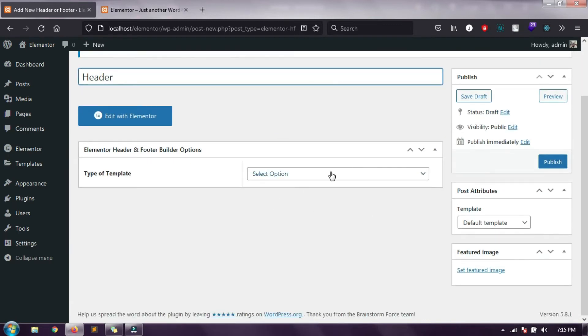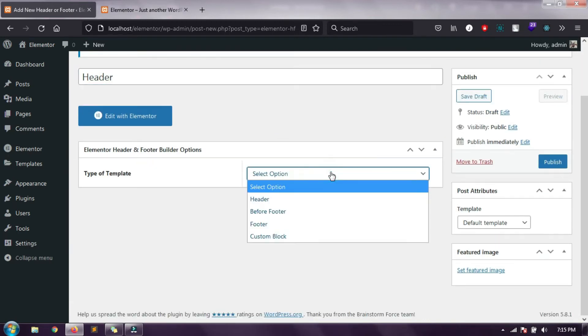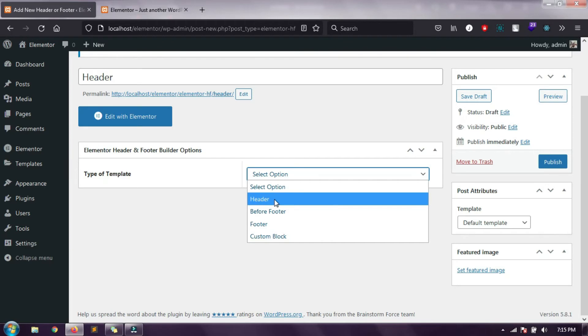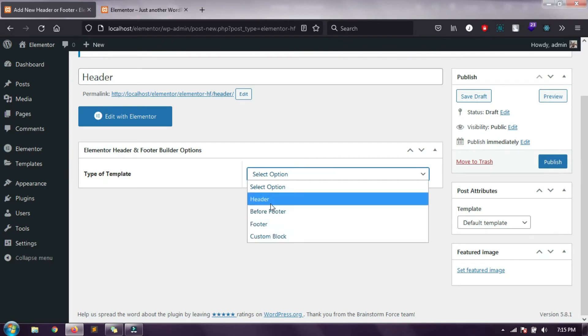Here is the main option, the type of template you need to choose. By default this plugin will provide you some options like header, before footer, footer, or custom. So here we are creating header.